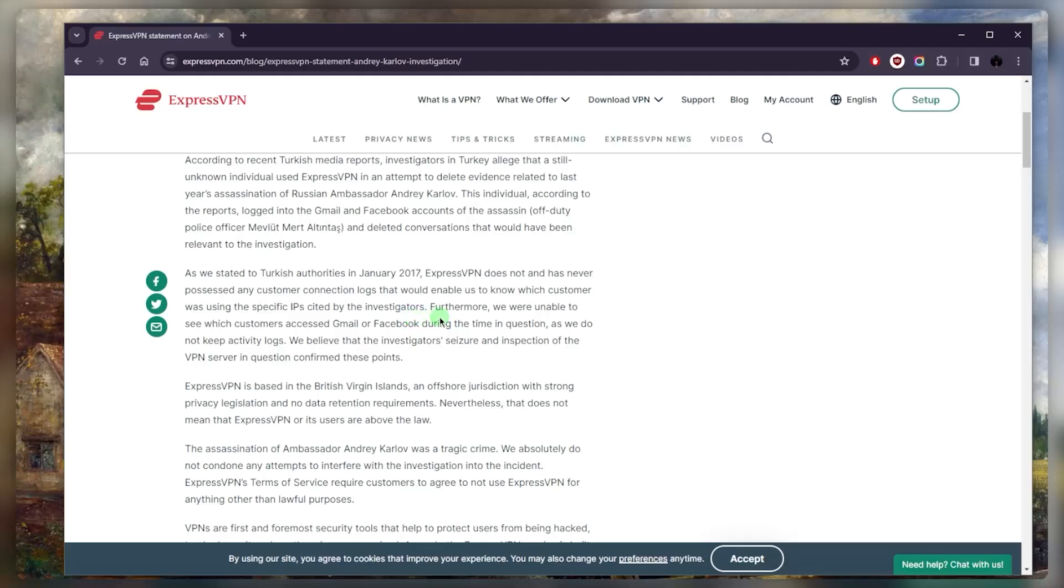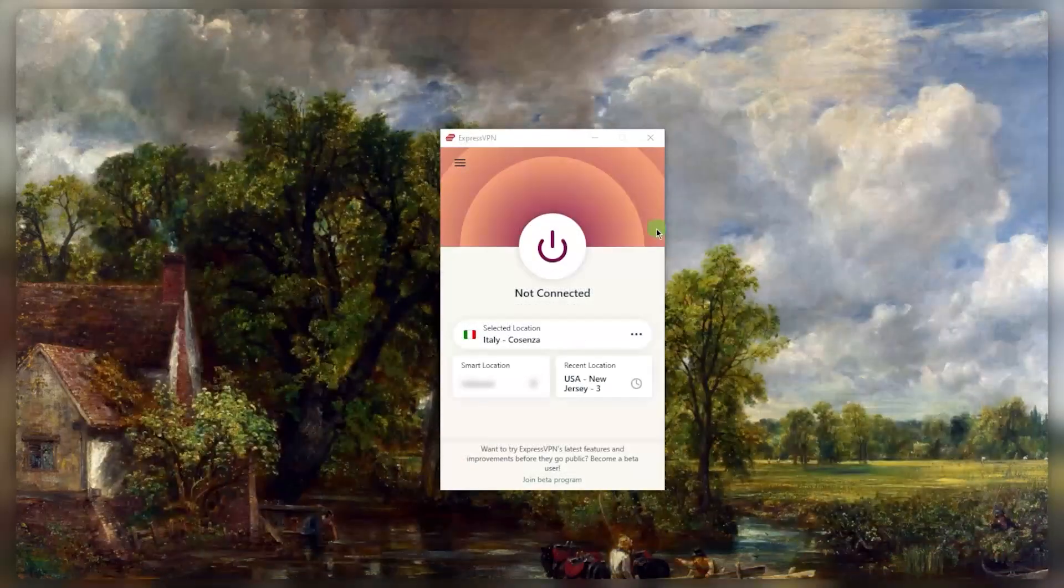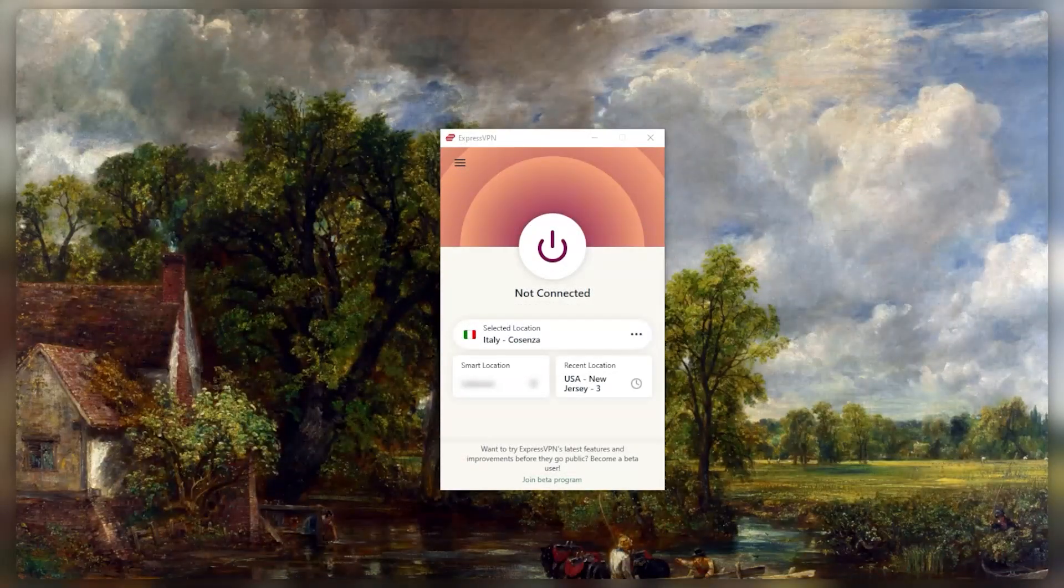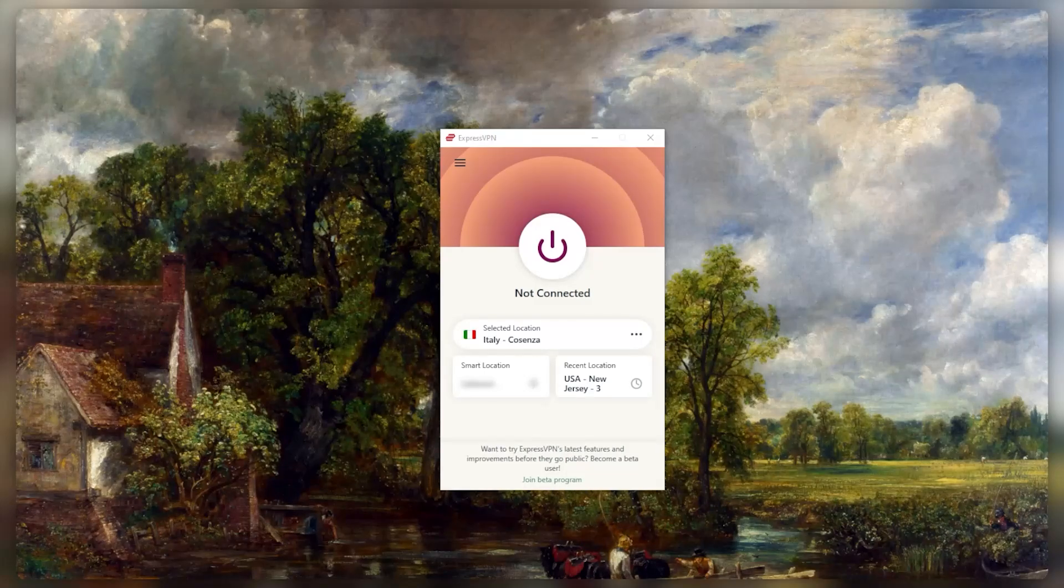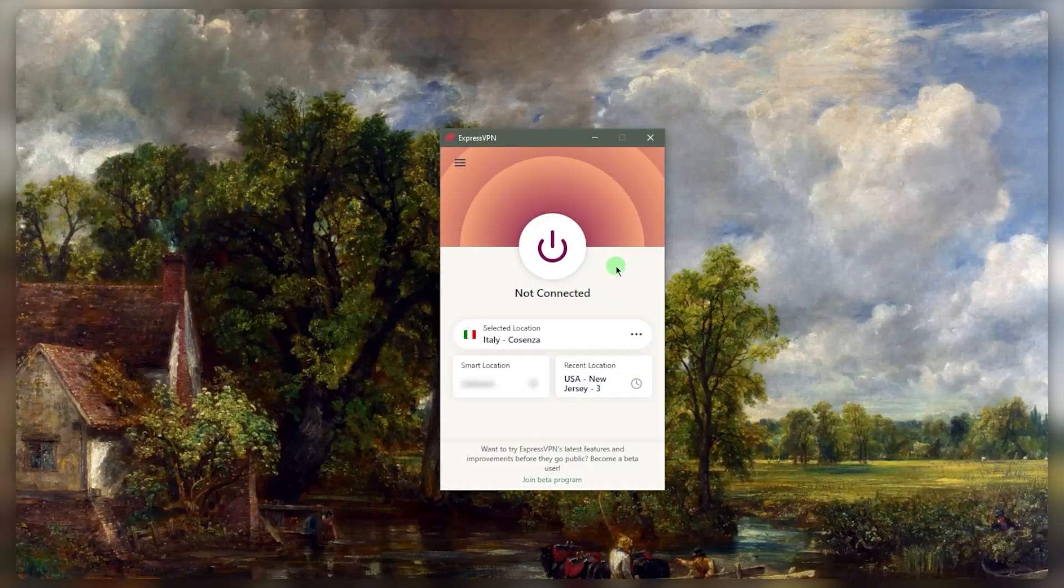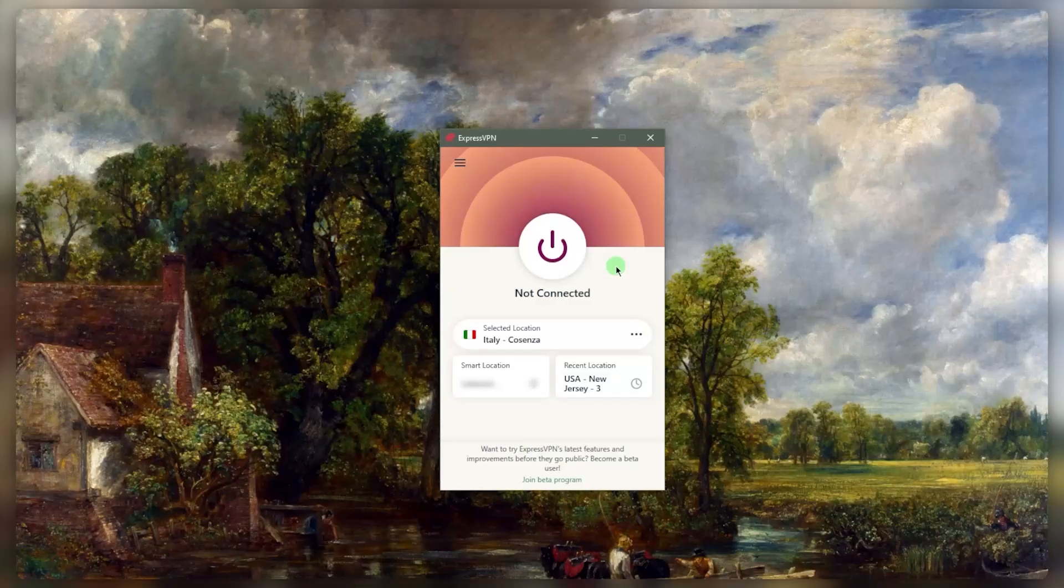So this is a real-life example of ExpressVPN being as reliable as it can be and as private as it can be, despite the unfortunate situation here. But this is just a great example of how seriously ExpressVPN takes their users' privacy and of ExpressVPN upholding the integrity of their users' privacy.